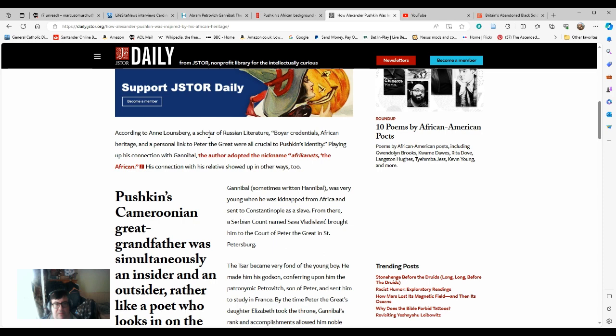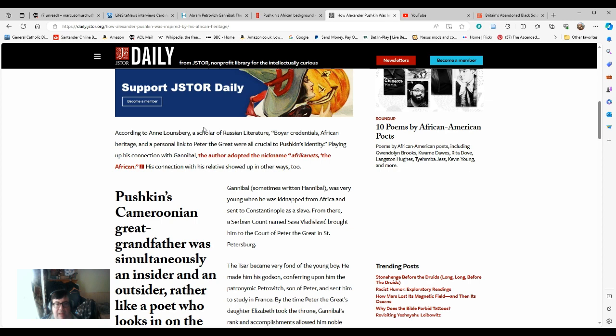Gannibal, sometimes written as Hannibal because of the confusion with the letter G and H when you start doing translation between Cyrillic and Latin, was very young when he was kidnapped from Africa and sent to Constantinople as a slave. From there, a Serbian count, sometimes named as Russian, named Sava Vladislavik, brought him to the court of Peter the Great in St. Petersburg.